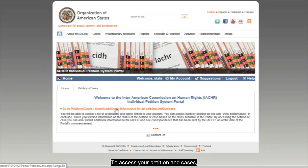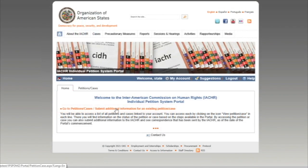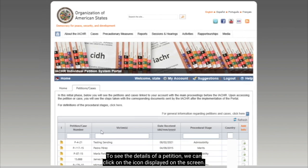To access your petitions and cases, you can click on the tab or you can click on the link on the main page. To see the details of a petition, we can click on the icon displayed on the screen.